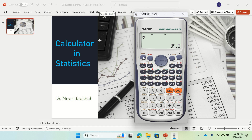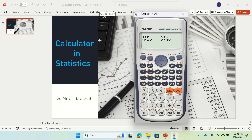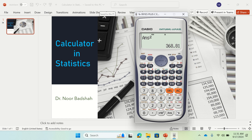If you want to find the population standard deviation or the sample standard deviation, we can do both. Press 4 again, and then if you press 3 that gives you the population standard deviation — which is 19.2. If you want the variance, it is the square of that number, so just take the answer squared. That gives you the population variance.